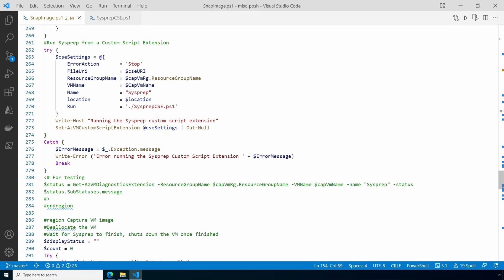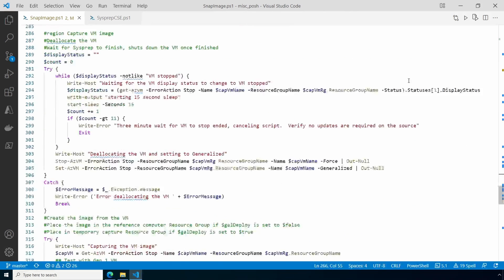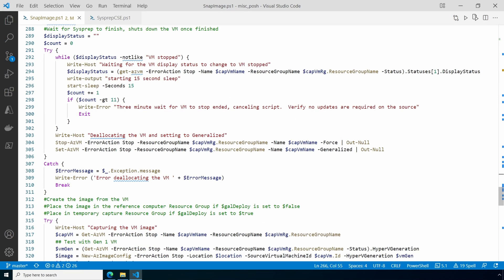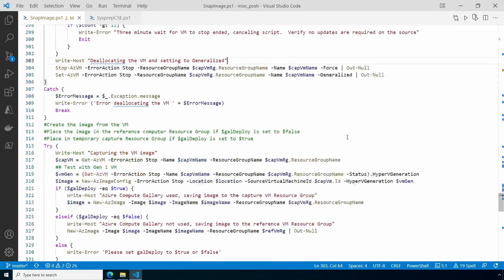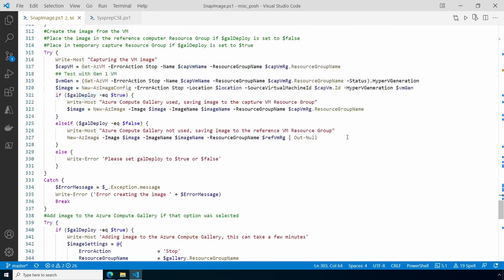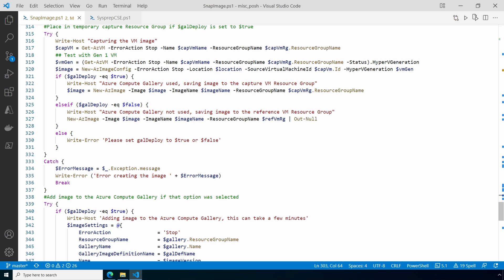After it's sysprepped, the image is captured. First it validates sysprep finished and the VM is in the stopped state. Then it deallocates the VM and sets it to generalized. After that the VM is captured and the image is created.